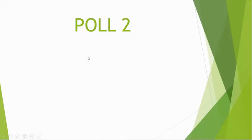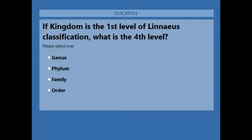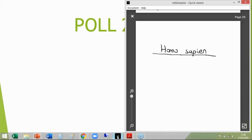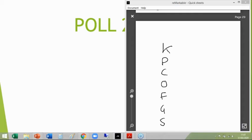Poll number two: a kingdom is the first level of Linnaeus classification — what's the fourth? Can you remember the order? Results: 80% said order, 9% family, 4% phylum, 7% genus. Kingdom, phylum, class, order — so if kingdom is number one, two, three, four — the correct answer is order.